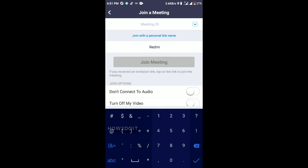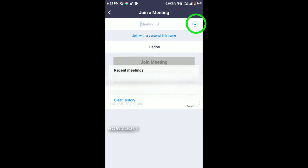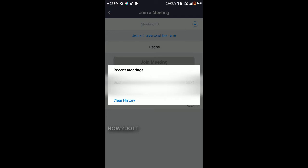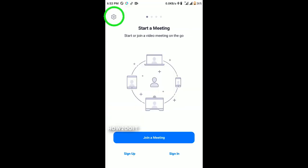If you click on Join Meeting it will ask for your meeting ID, and if such meeting has a password, once you enter the ID it will ask for your password. Once you enter your meeting ID and your name, you'll be able to press Join Meeting. You have two join options: you can mute your audio when joining, and you can also turn off your video.